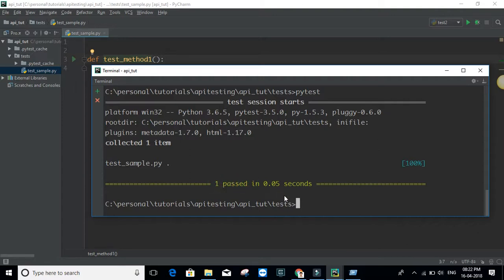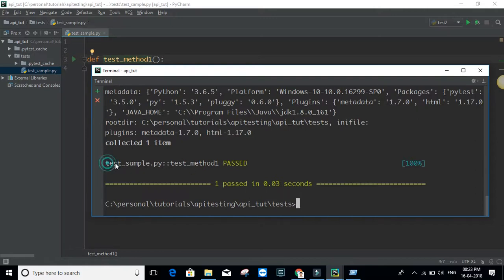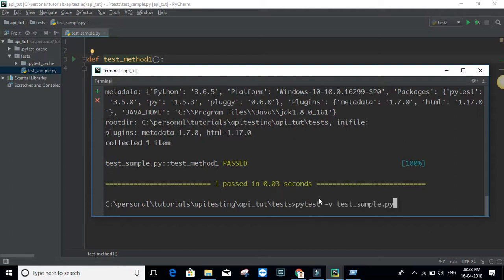Now let's see what command line arguments you can use with pytest. There are many, but the most common ones I use — first is verbosity. If I say 'pytest -v' and give the file name, as you can see it gives me the file name, and if I have a class it gives the class name, along with the test method name. You can easily see which test case has passed on the console.